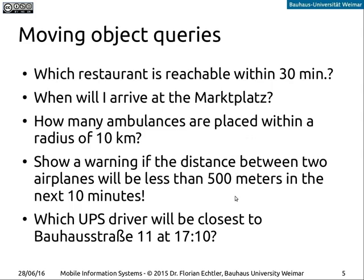An even more complex query: 'show a warning if the distance between two airplanes will be less than 500 meters in the next 10 minutes.' This is a query about the future, so by definition it can only be a prediction, not an absolute result. Another example: 'which UPS driver will be closest to my office to pick up my package at 17:10?' This is the kind of query UPS actually has to deal with daily to coordinate their drivers and delivery trucks.